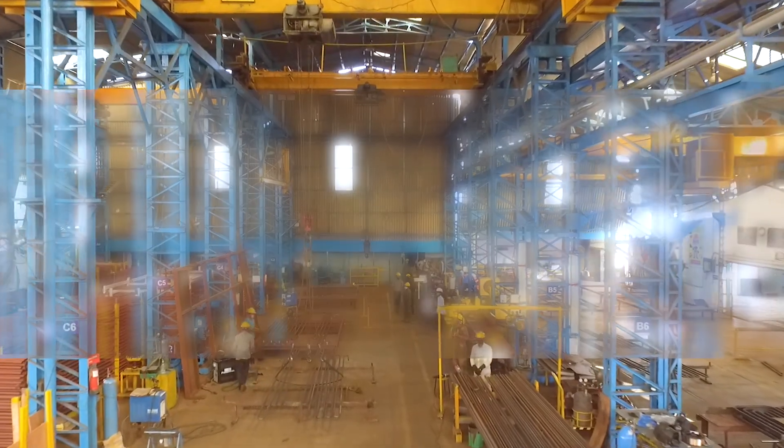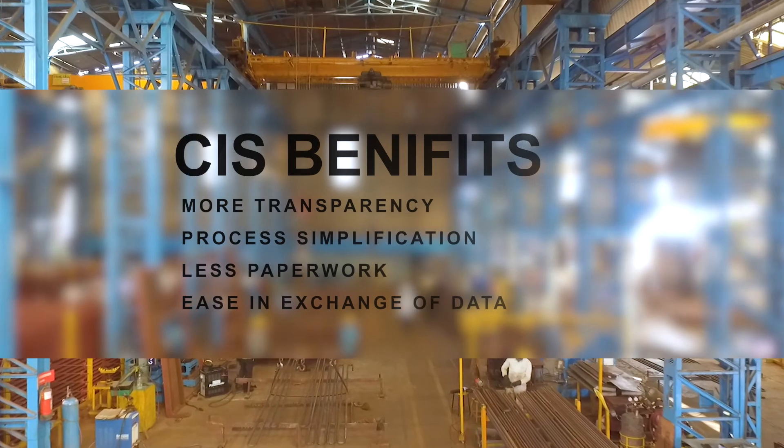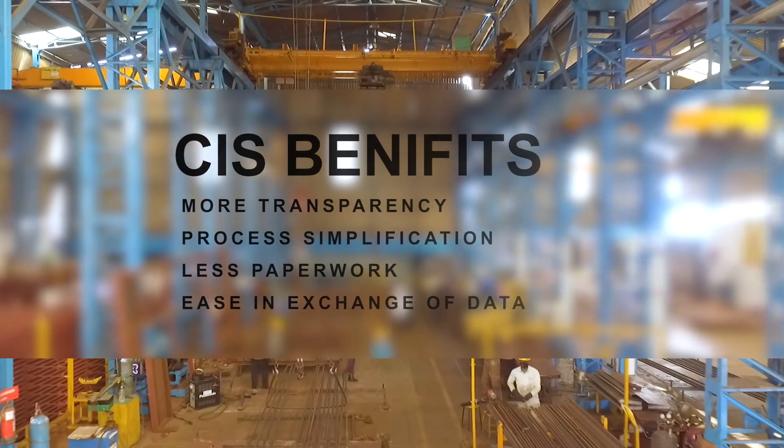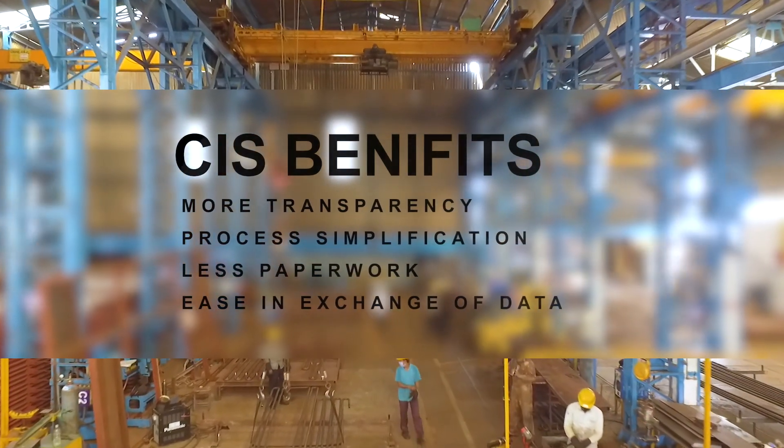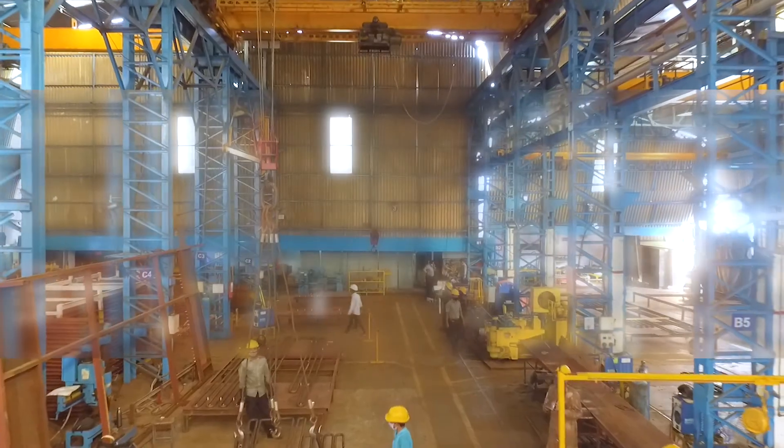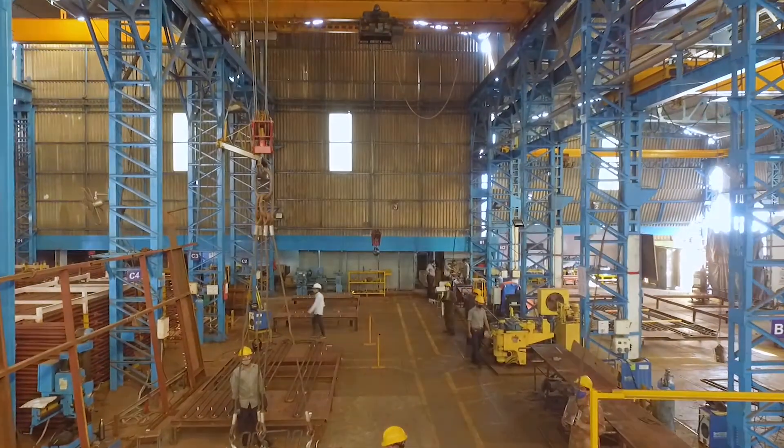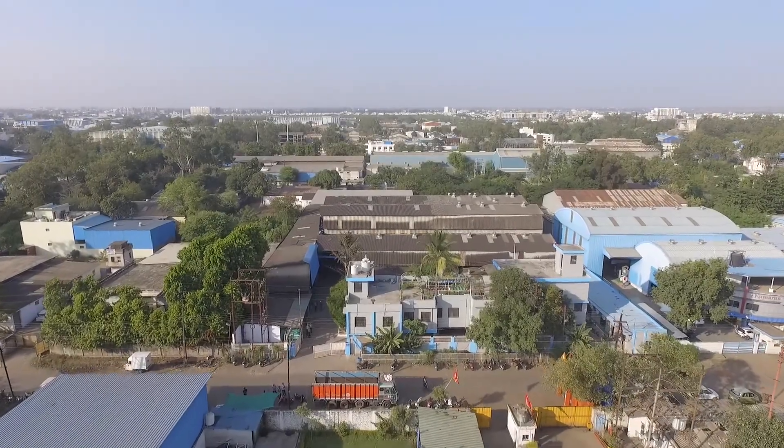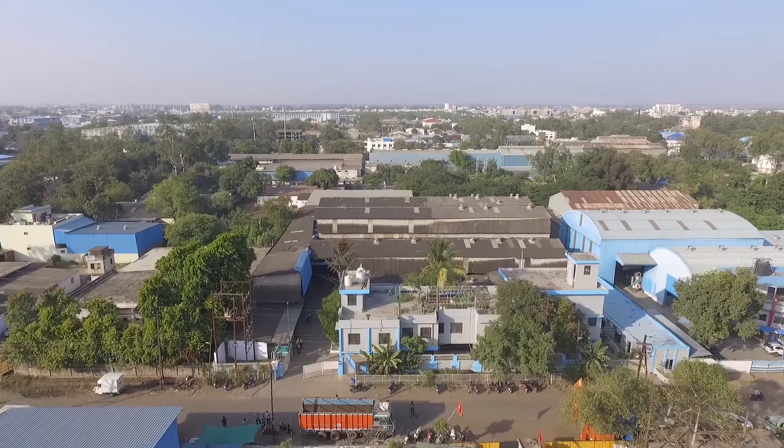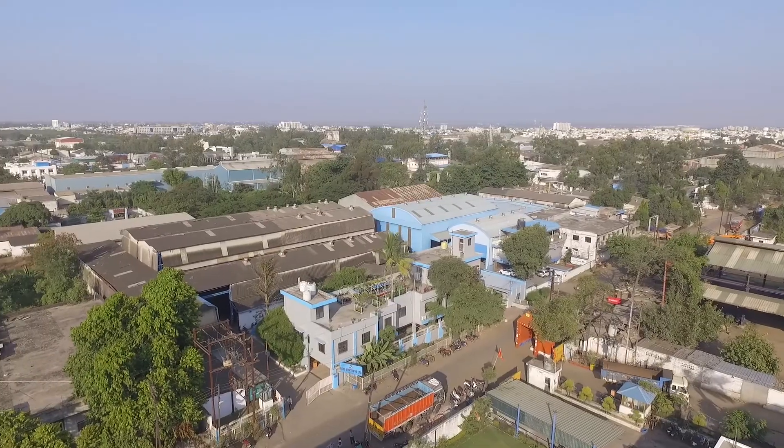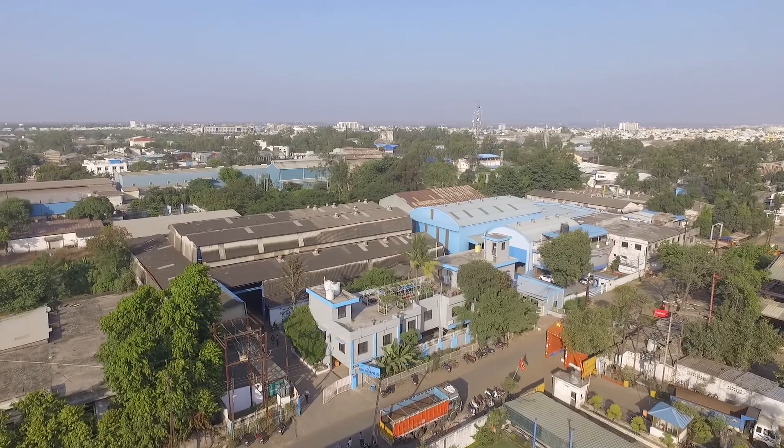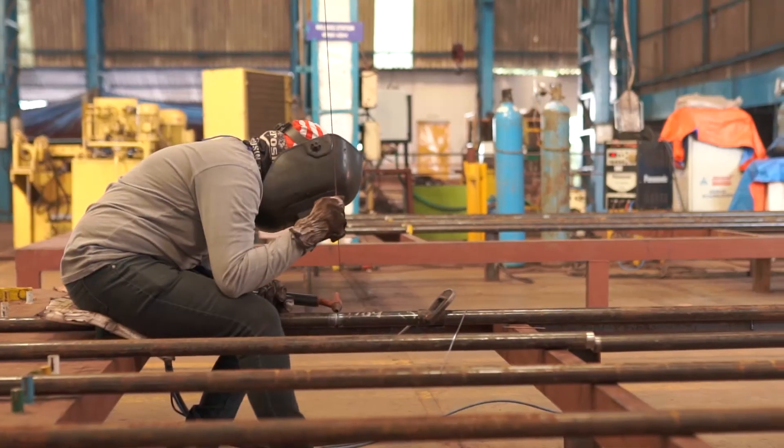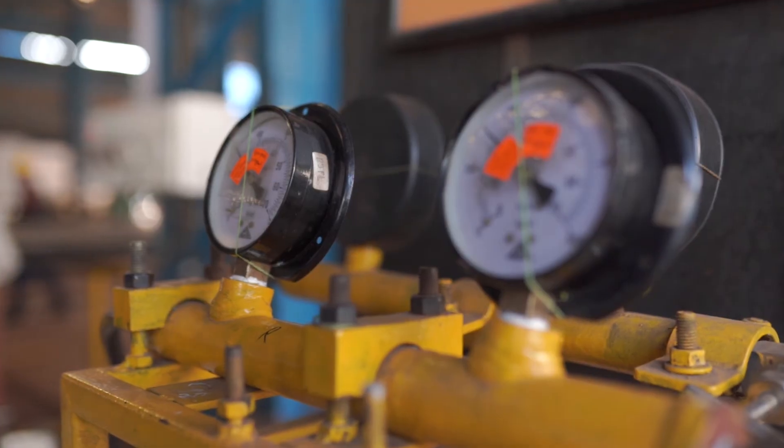CIS will bring in more transparency, process simplification, less paperwork, and ease in exchange of data among departments. CIS can bring new heights, remove past hurdles, and will support in the continuous efforts for easing out processes for business and industries.